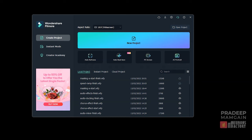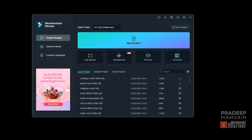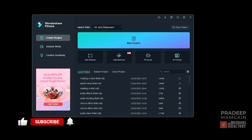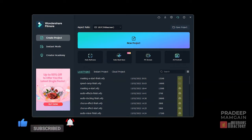Filmora's InClowdz Cloud Drive feature allows you to transfer and manage all of your cloud files in one place. To upload a project to the drive in the startup window, click on the backup button corresponding to the project that you want to upload to the drive.